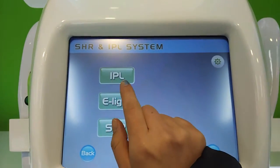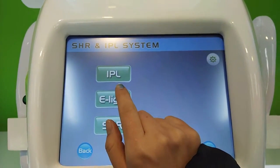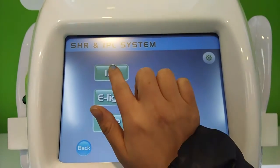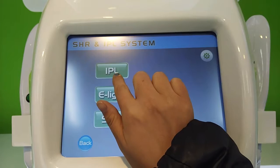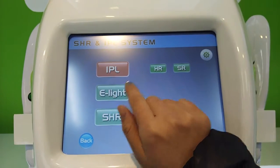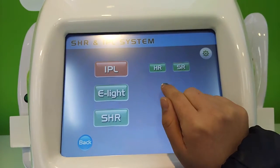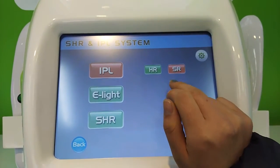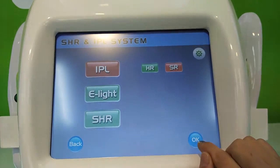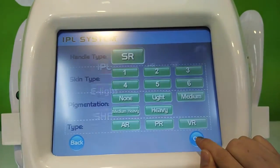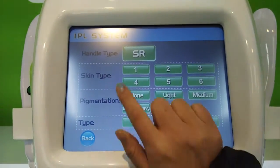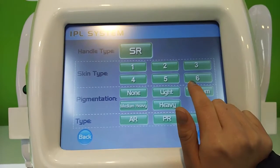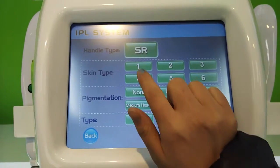This is the operation screen for a machine. First, choose IPL — this is the screen handle. It has 4 or 6 screen time options for your choice.